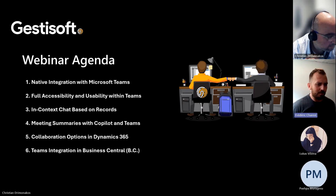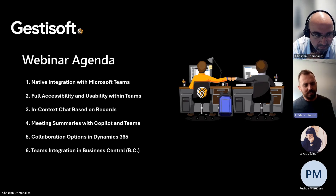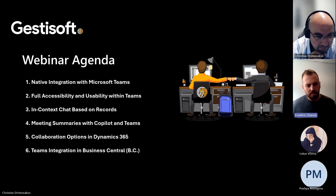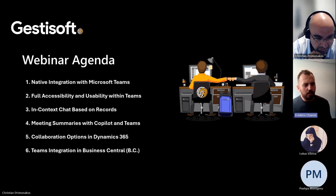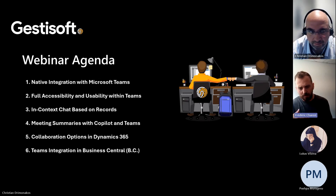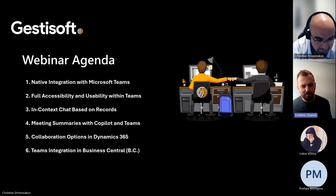Today is going to be a presentation about the integration with Teams and Dynamics 365. We're going to cover the native integration with Microsoft Teams, the accessibility and use with Teams, different ways to leverage Teams for requests from Business Central or Dynamics 365, Copilot and its use with Teams integration and meetings, summaries and different abilities in Copilot today, and different ways to do collaboration with Dynamics 365 and Teams integration.